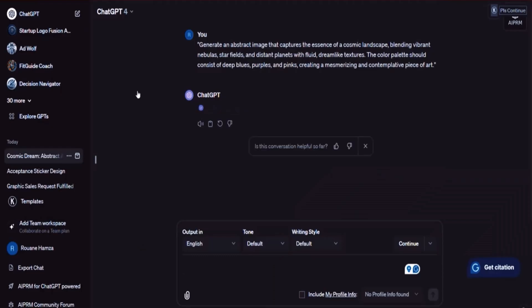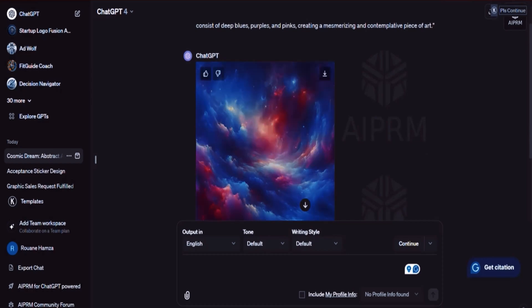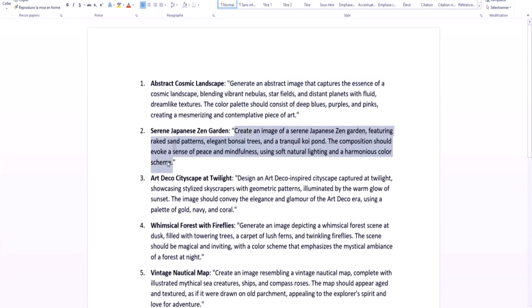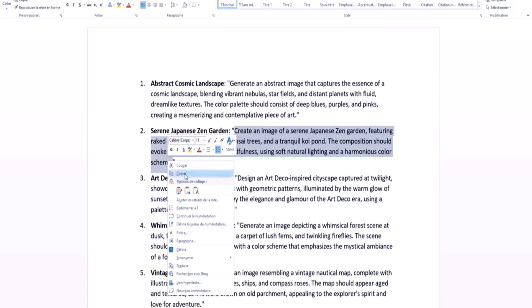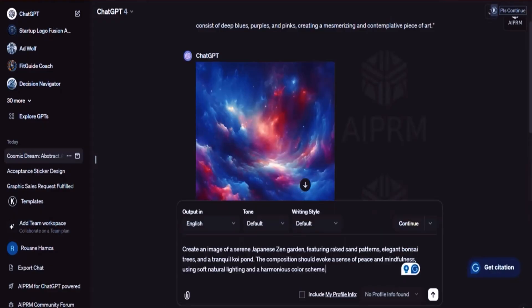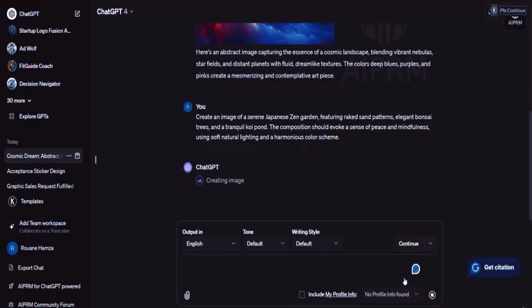Let's go back into ChatGPT. Notice this is the picture — it's a pretty interesting picture. We're going to add two more to it. So I'm going to take a Japanese garden prompt and copy it. What I'm going to do is paste it in: 'Create an image of a Japanese garden featuring raked sand patterns,' and so on. Right now this platform I've introduced you to before — Placeit.net — offers access to a lot of mockups.